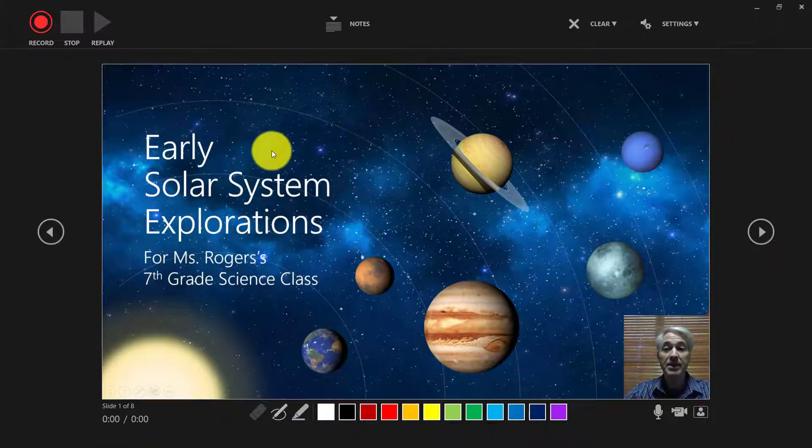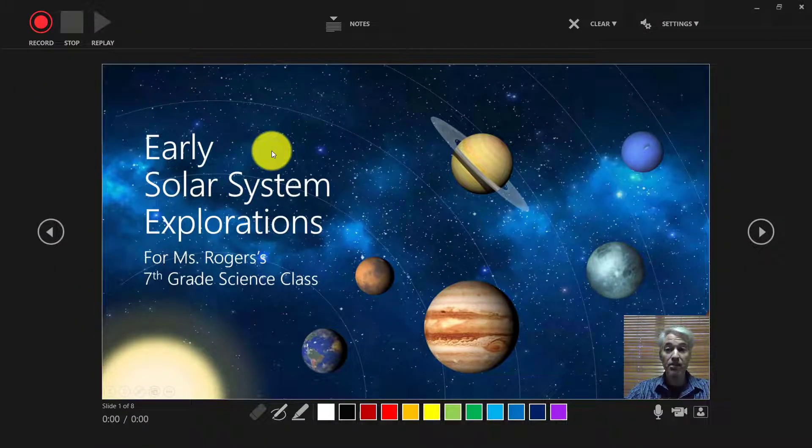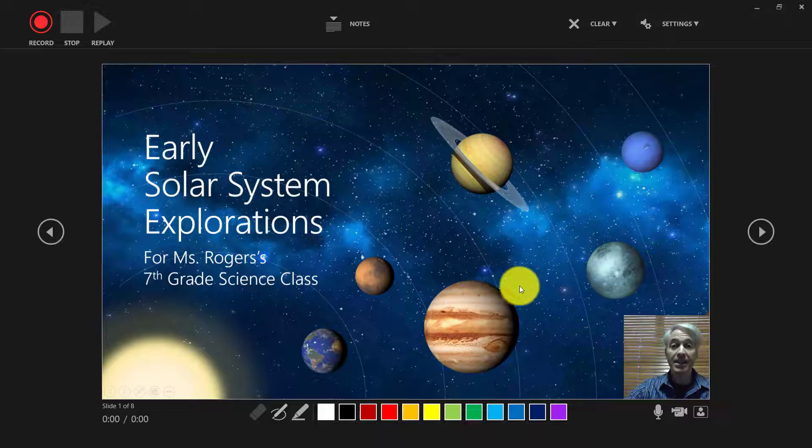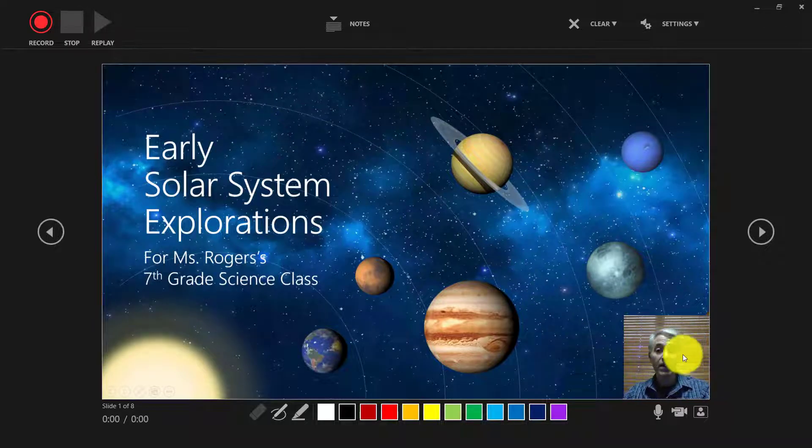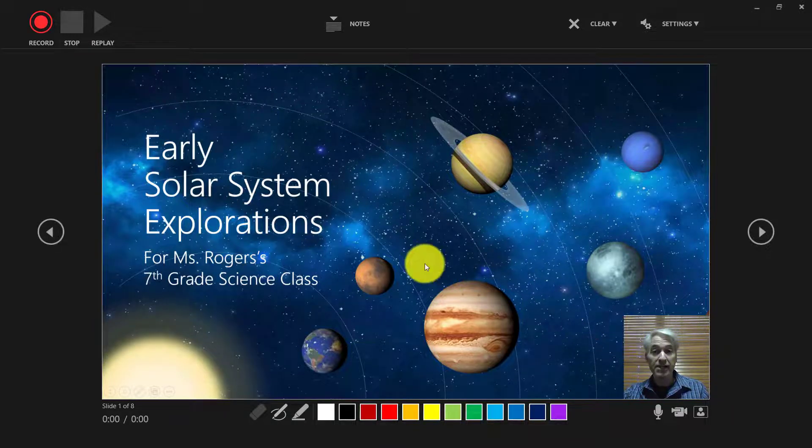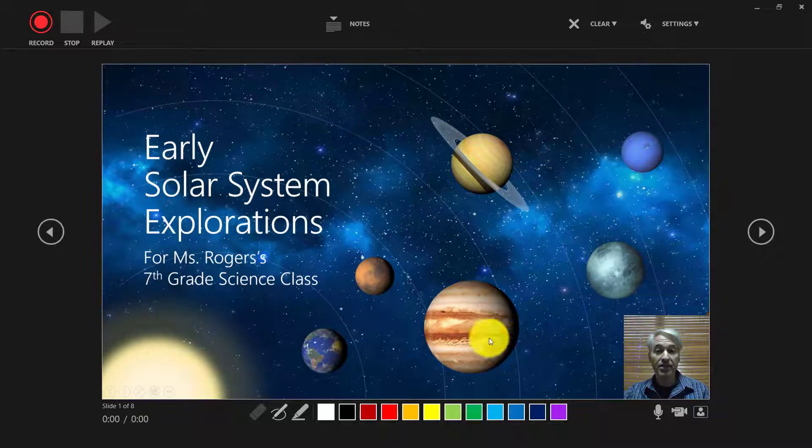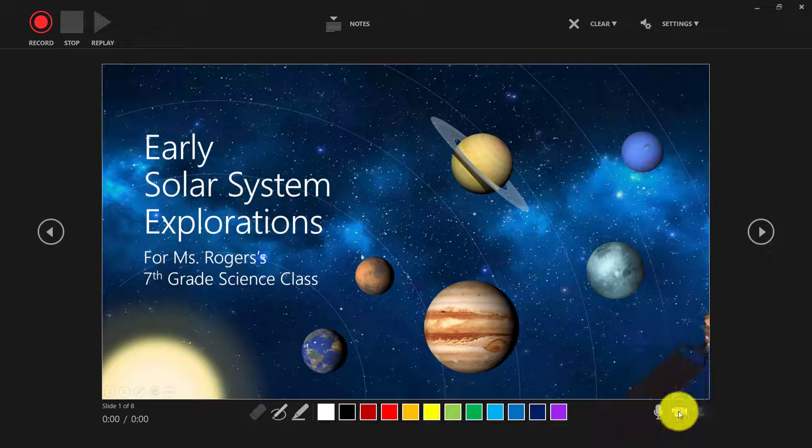So I'm in this special recording mode. Now look at this. I've got a little video at the lower right so I can record myself while I'm talking to students. I can turn the video on or off.